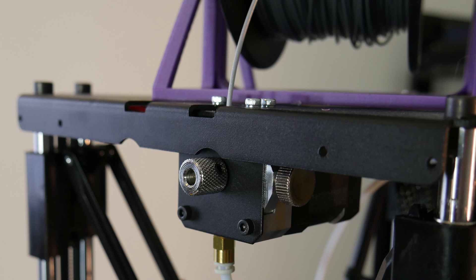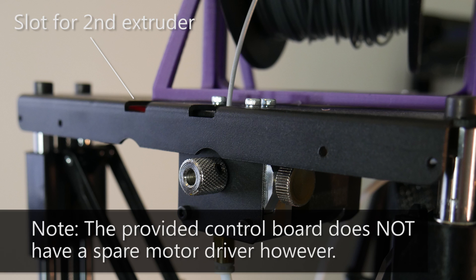Something some people will be interested in as well is it appears that the sheet metal can accommodate a second extruder. If you're interested in dual extrusion, it may be a possibility in the future for you with the Micro Delta Rework.